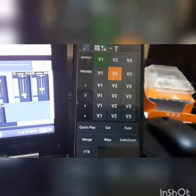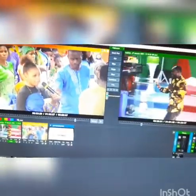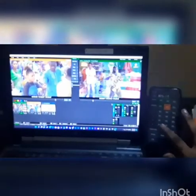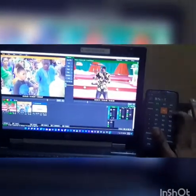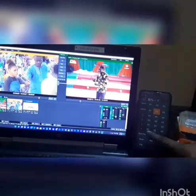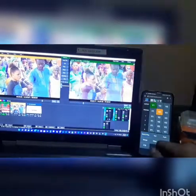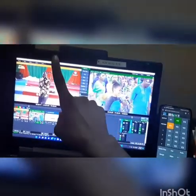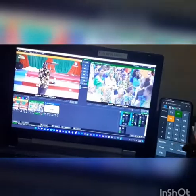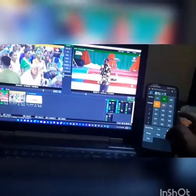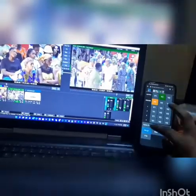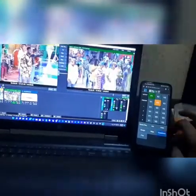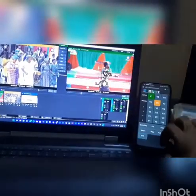This controller helps you control all the activities in the system. Now, if I click on quick play — watch what happens — you see it has changed the activity from preview to display. And if I want to change it again, I can click cut, fade, merge, wipe, zoom, and this is fade to black.